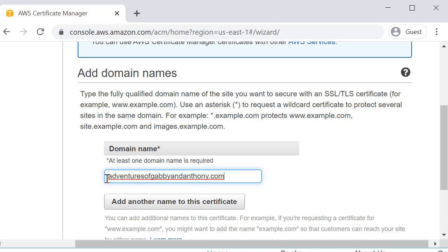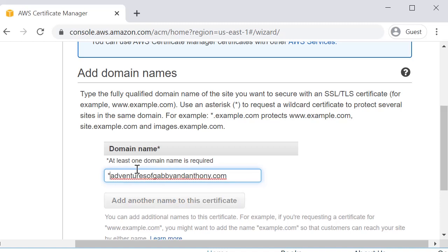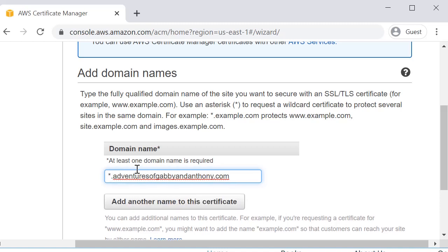You can actually create a SANS certificate through AWS at no cost. If you are familiar, you know that SANS certificates can be very expensive. So here we're going to do asterisk dot Adventures of Gabby and Anthony. And this is basically a wildcard and you should know wildcard certificates are also expensive.